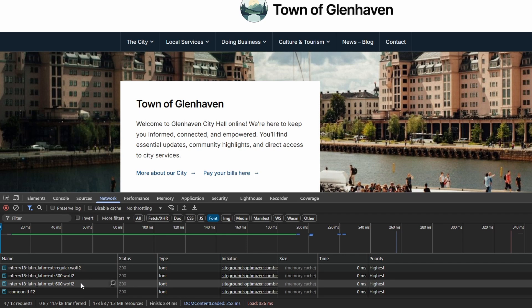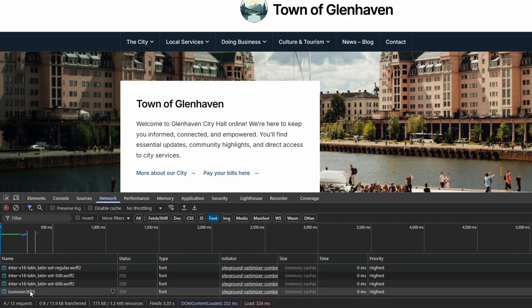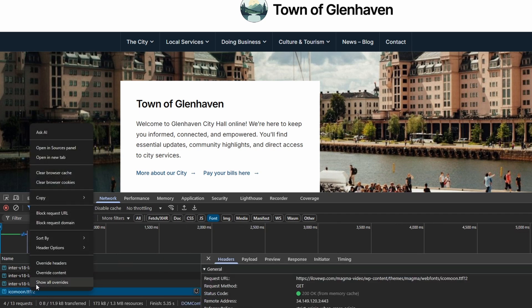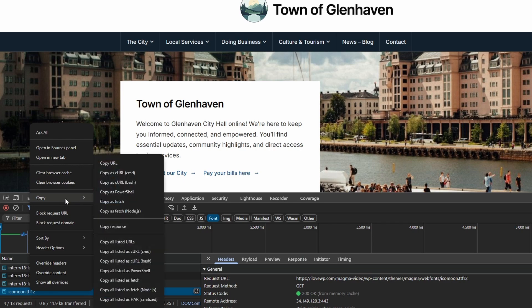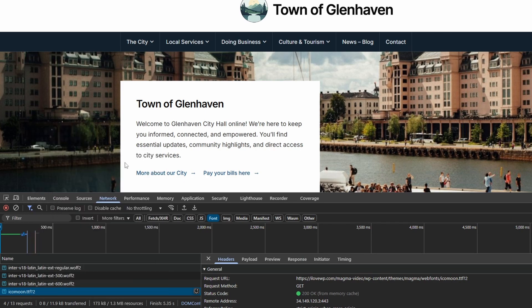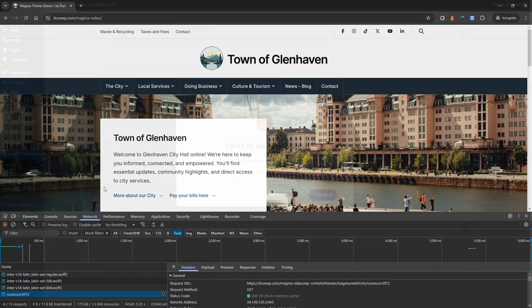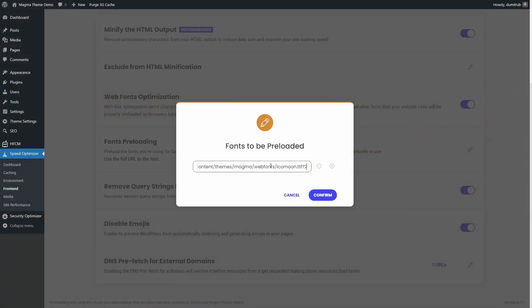Focus on fonts that are visible above the fold. Copy the font URLs from Developer Tools. Paste them exactly as they are into the fonts preloading list in the Speed Optimizer settings.